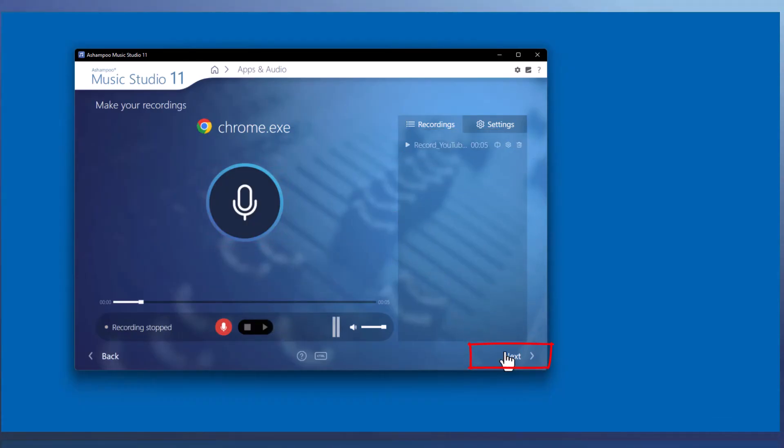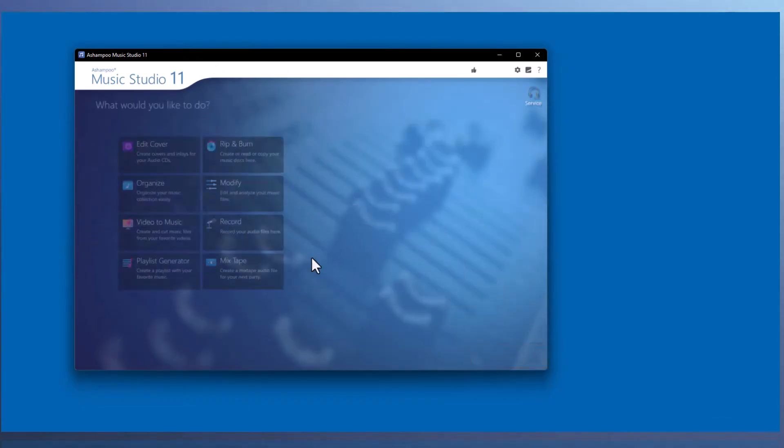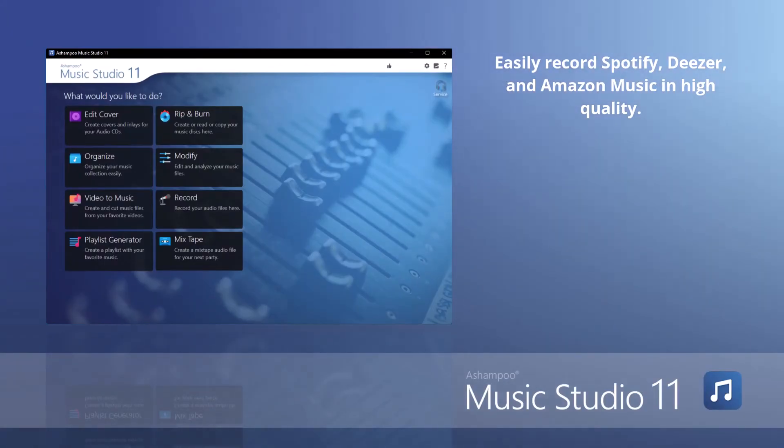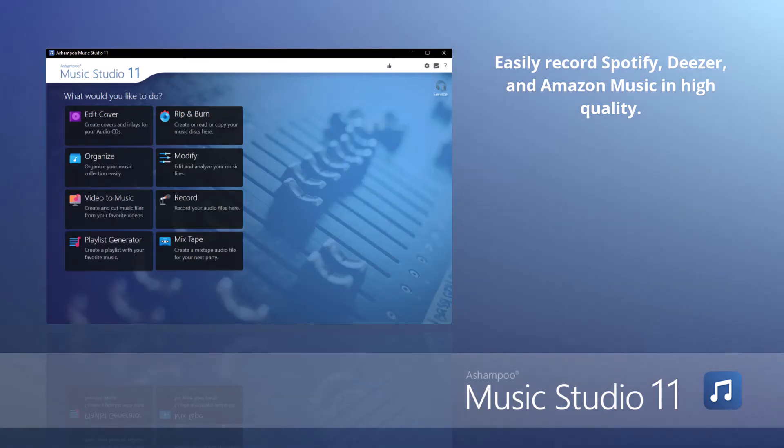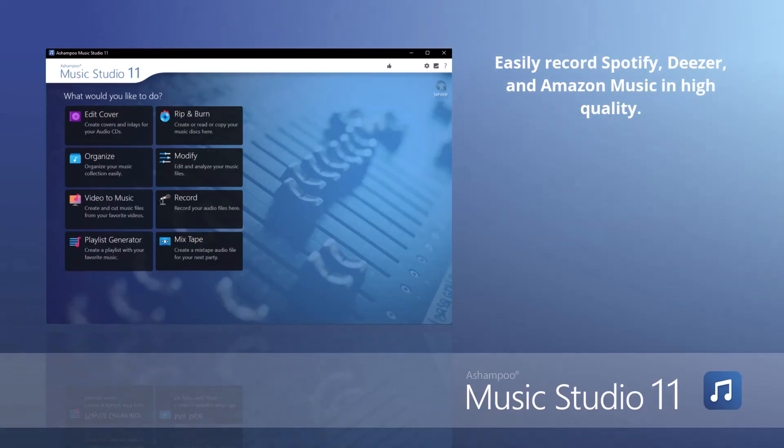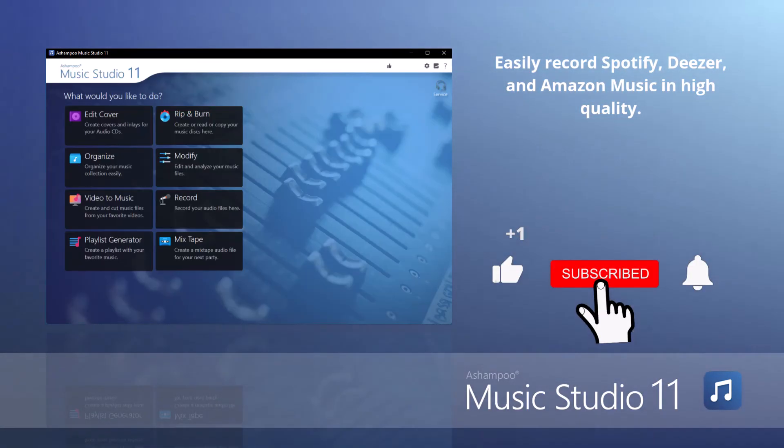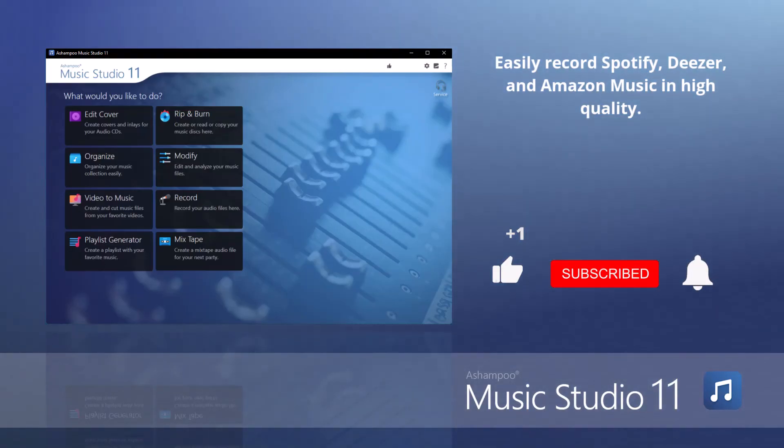So, that was the brief introduction to the new recording feature in Ashampoo Music Studio 11. We hope you enjoy using the program. Thank you for watching. If you want more features of the Music Studio explained, you can find some links in the description below. If you liked the video, feel free to give us a thumbs up and subscribe to our channel so you don't miss any new videos. Goodbye. Until next time.